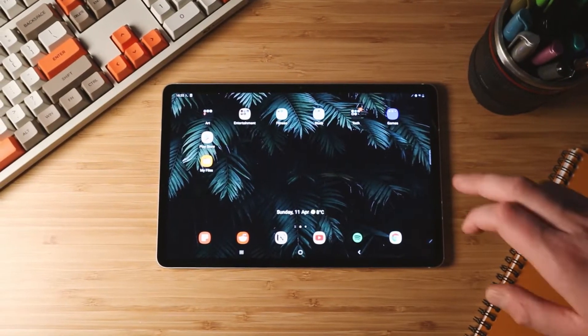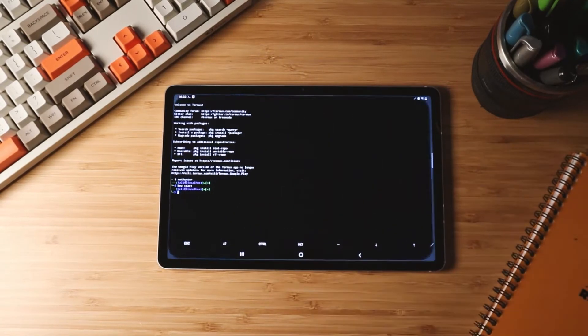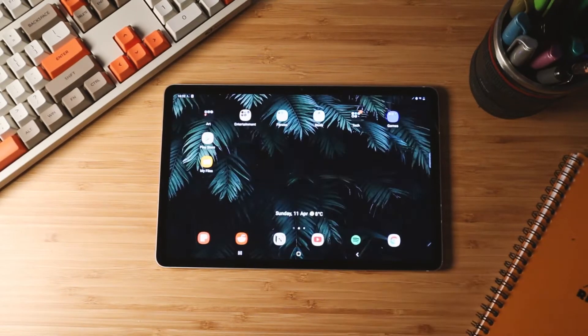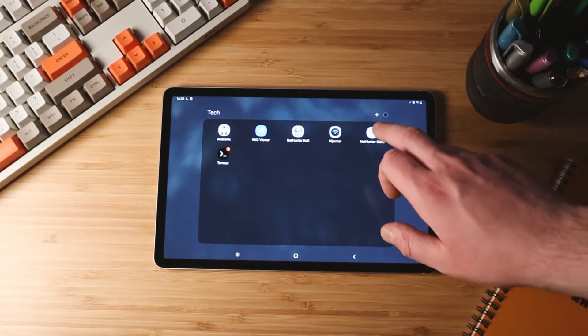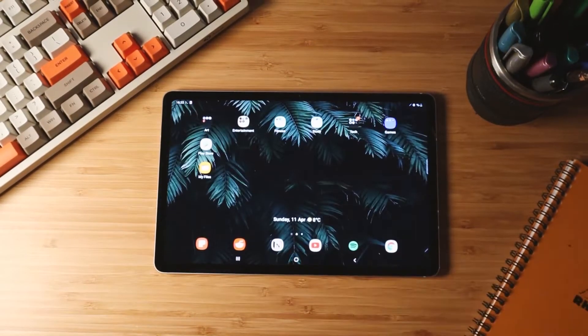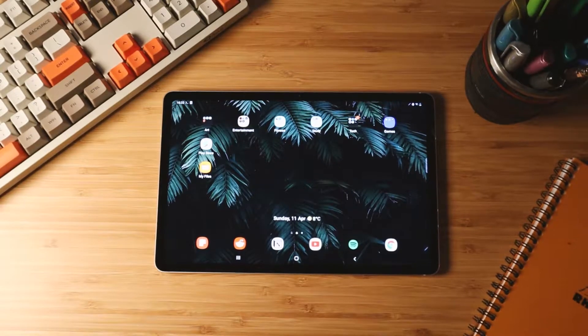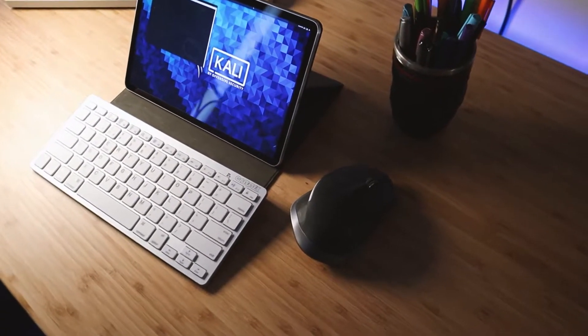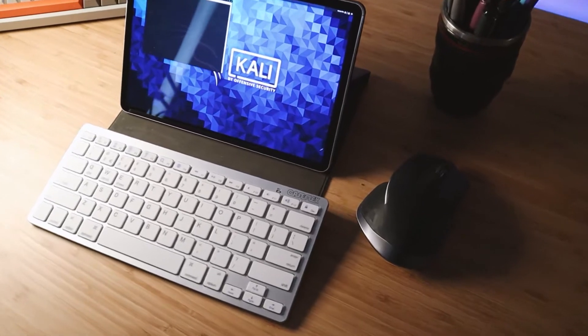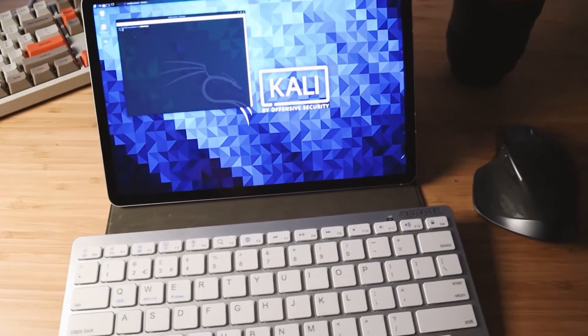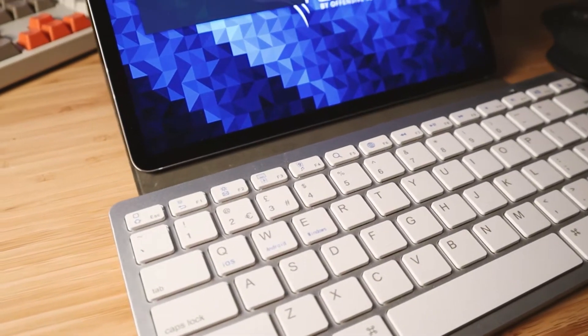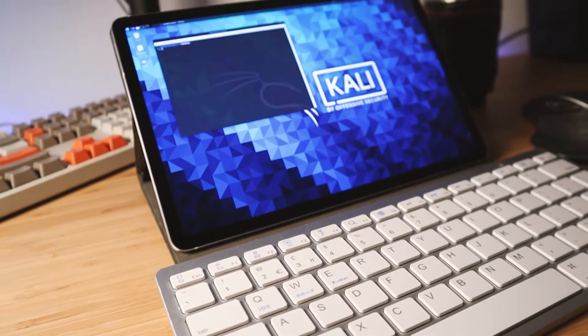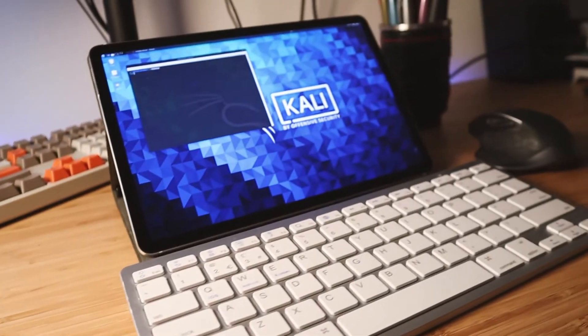You're going to need two apps, one's called Termux and the other NetHunter Kex. NetHunter Kex is going to give you the GUI access to Kali, but I'm going to show you how to get those and configure them in this tutorial. Finally, you're going to need a list of commands, which I have linked in the description down below. Now, there is an additional thing that I would recommend having, and that is a Bluetooth mouse and keyboard so you can interact with Kali. It does support touch screen, but using the command line while you're trying to use the touch screen, it can get a bit fiddly.